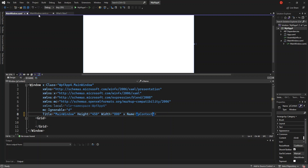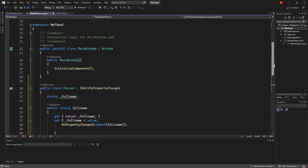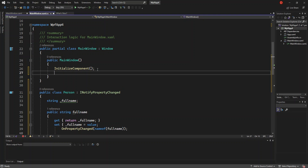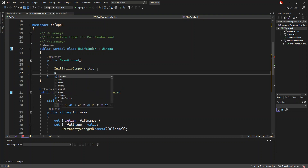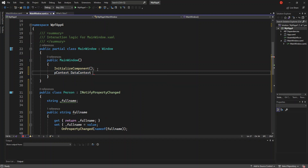We come inside the code behind and we go inside the MainWindow constructor. After InitializeComponents, this is what we're going to do — we're going to set PersonContext.DataContext.